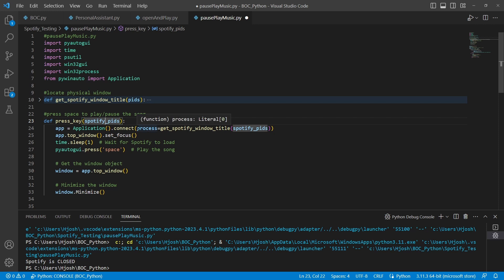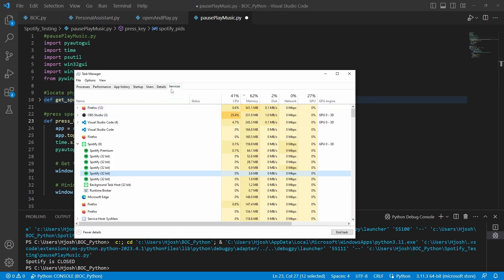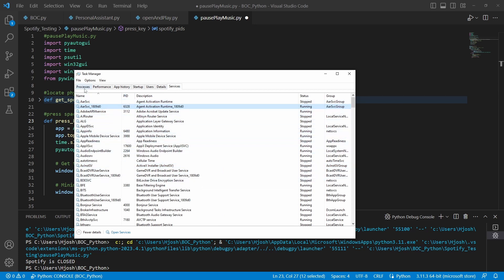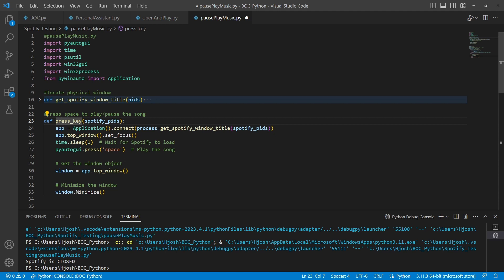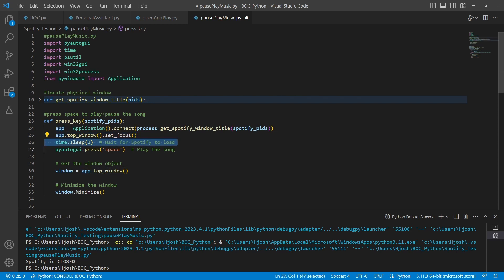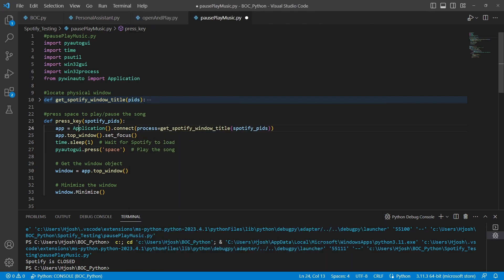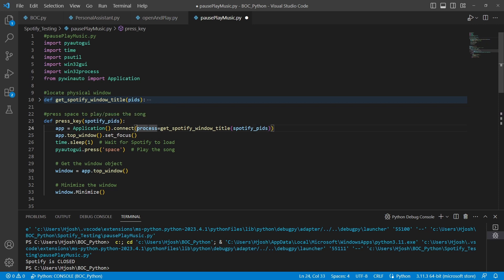The press_key function takes a list of PIDs — the Spotify process IDs. The purpose of this function is to connect the app variable to a process ID. Once connected, we set this application to the top window and make sure it's focused. We pause briefly with time.sleep, then use PyAutoGUI to press space — which will play or pause the song. After that, we get the window object and minimize it. This is a quick way to open the program, press the spacebar, and minimize the program.